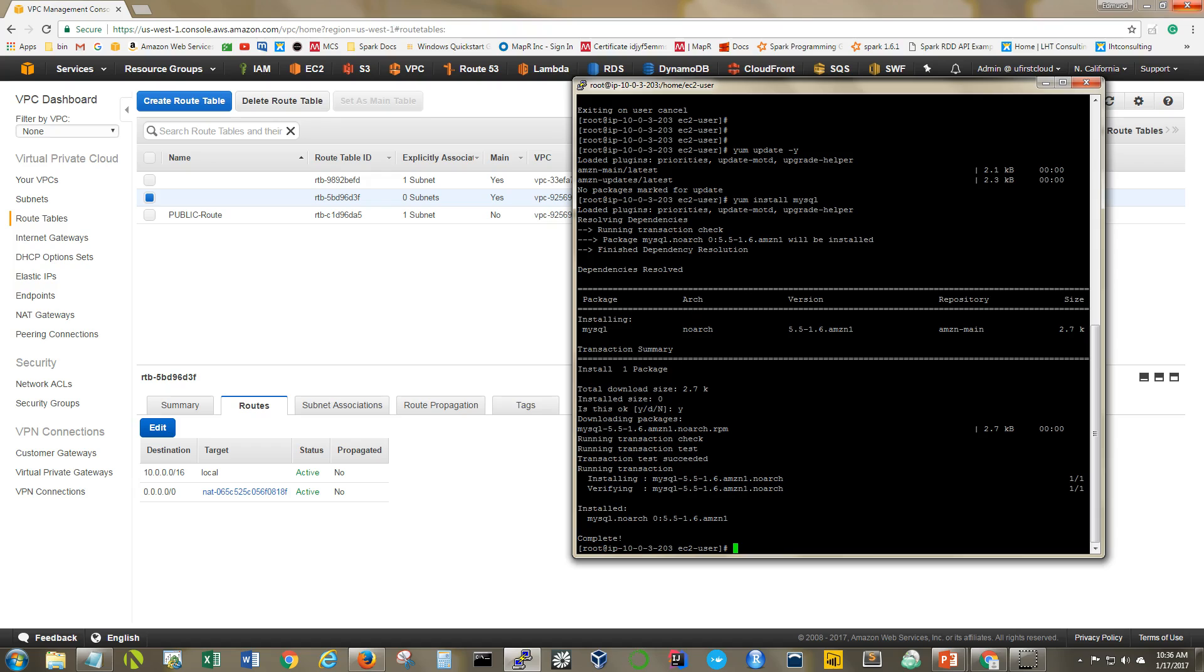And really, the NAT gateway is the better option if you have to choose between a NAT instance and a NAT gateway. Because again, as I mentioned earlier, the NAT gateway requires a lot less maintenance on our part. AWS takes care of everything for you. You don't even have to put the NAT gateway behind a security group. Again, Amazon takes care of all that for you.